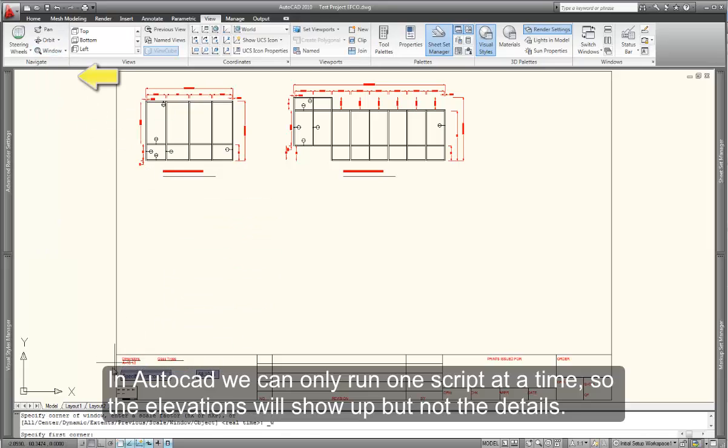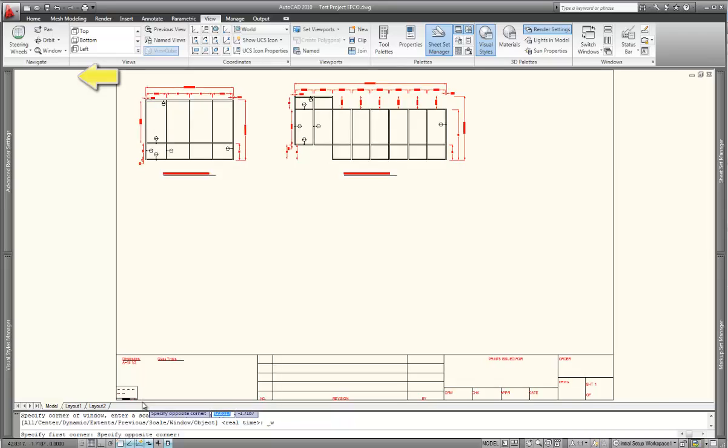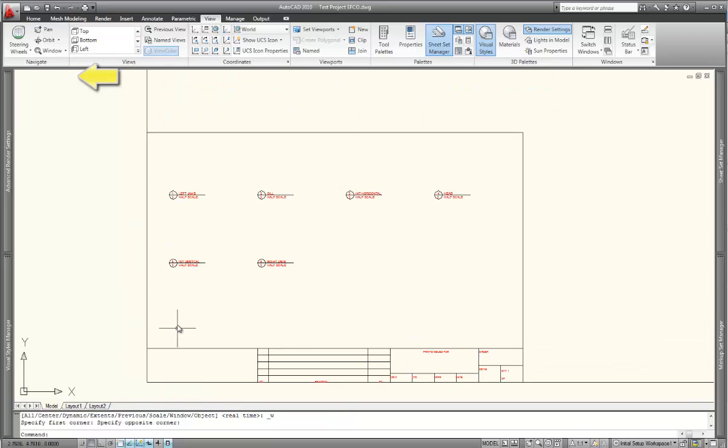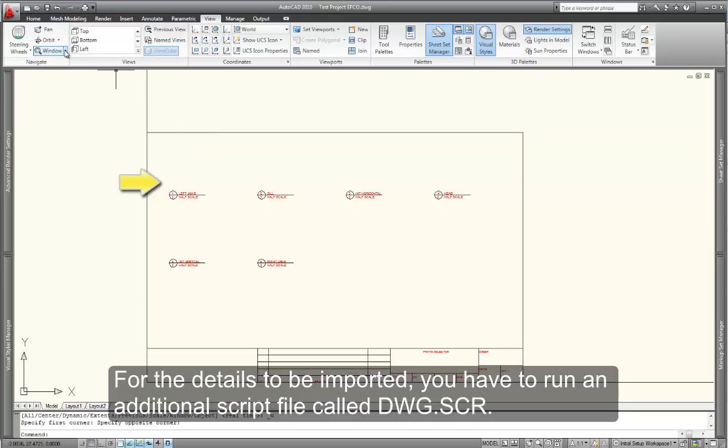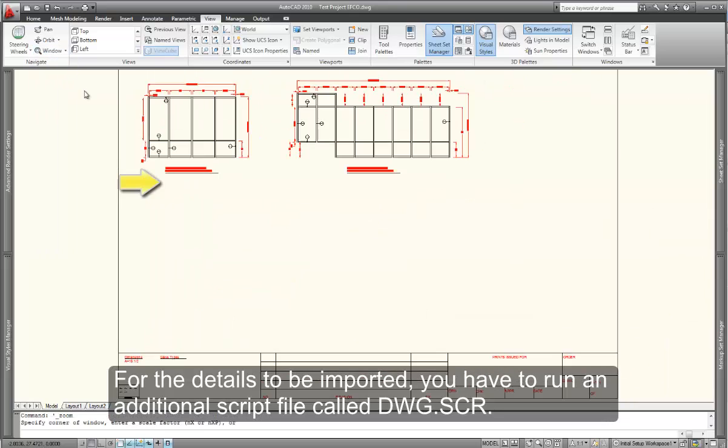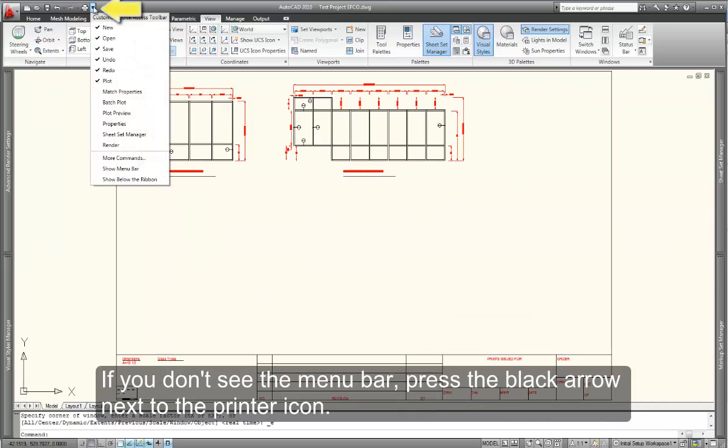With AutoCAD, we can only run one script at a time. So if we zoom down to the bottom left-hand corner, we'll see the detail layer, but no details have been imported. You have to run an additional script in order to import those details.